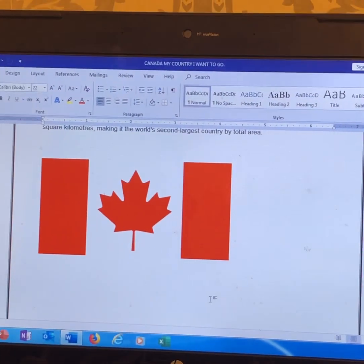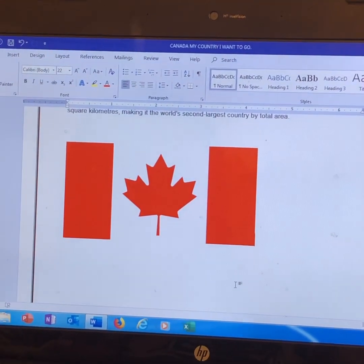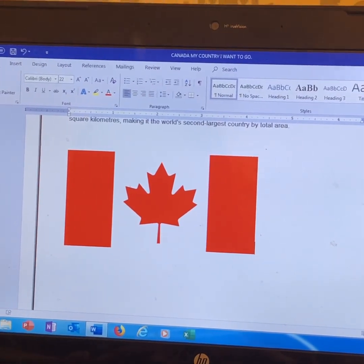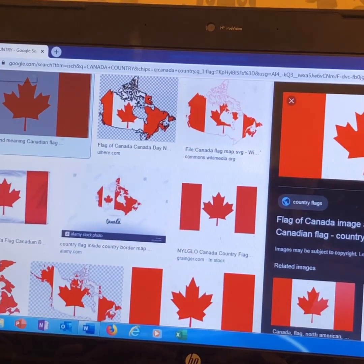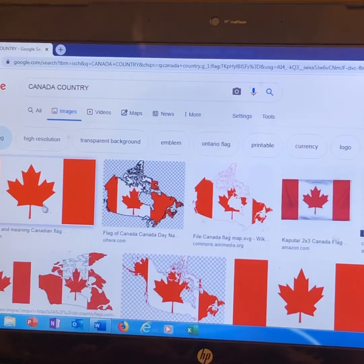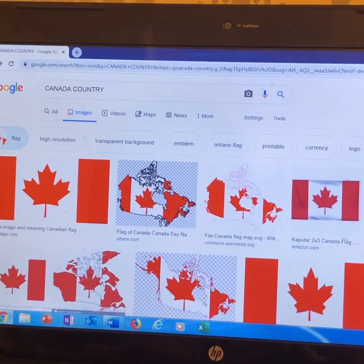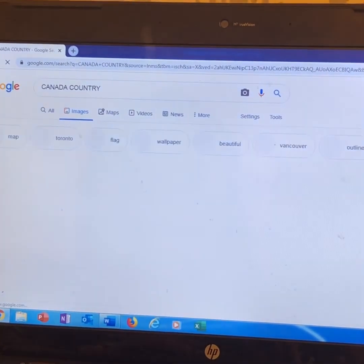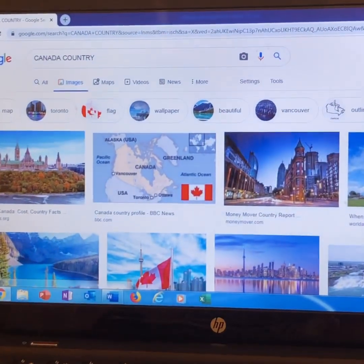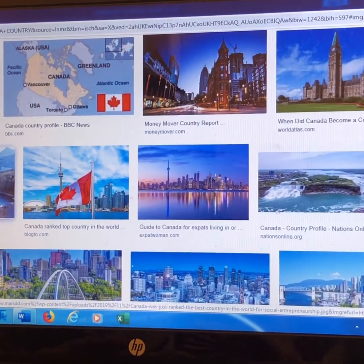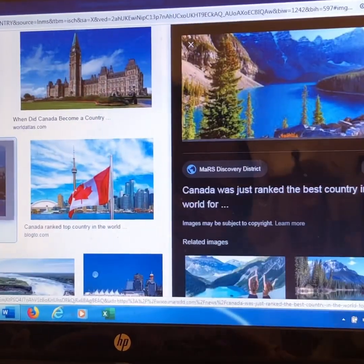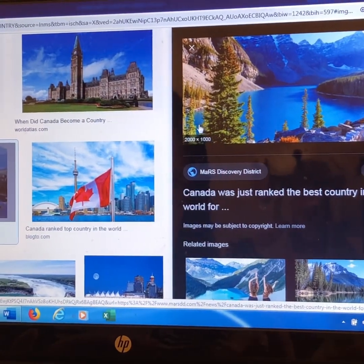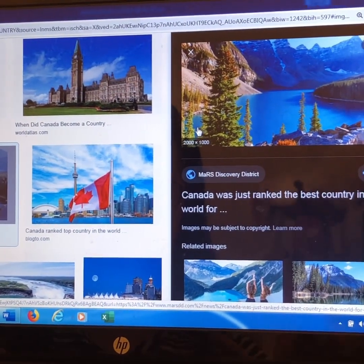Since I want to copy more pictures, let's go to Google or Chrome app. This time, I want to copy beautiful landmarks. So I want to copy this. It looks beautiful, doesn't it?